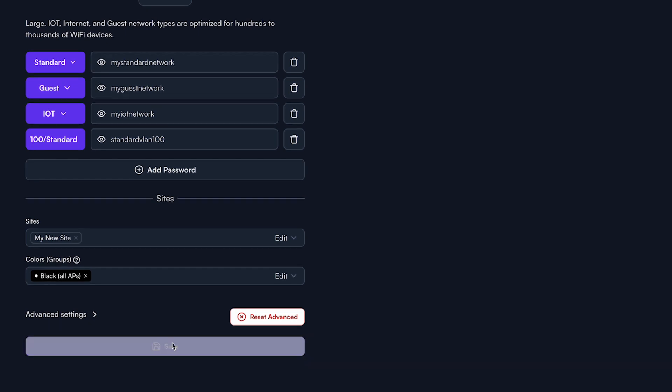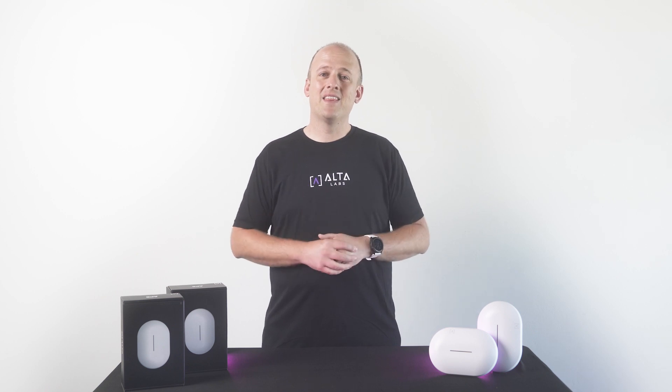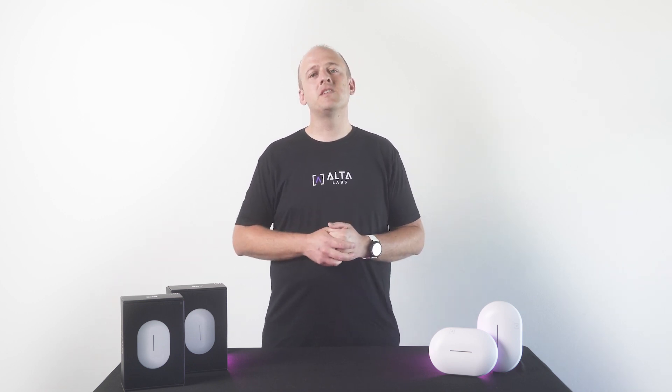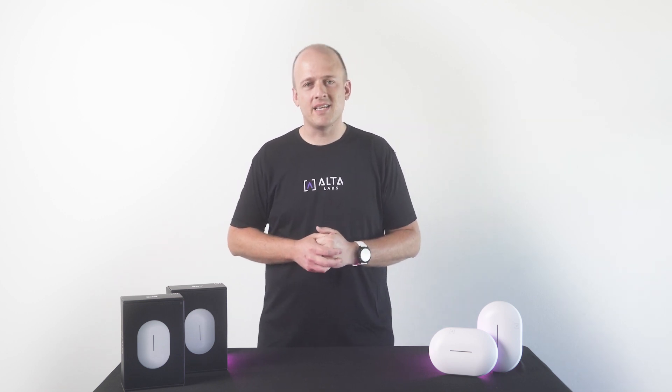Be sure to scroll down and hit the save button at the bottom of the page. Now you're done. Thanks for watching. If you have any further questions, please visit our knowledge base at help.alta.inc.